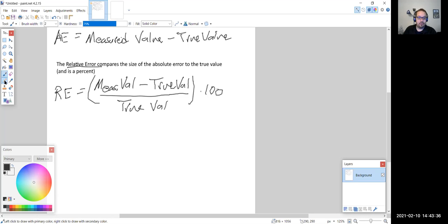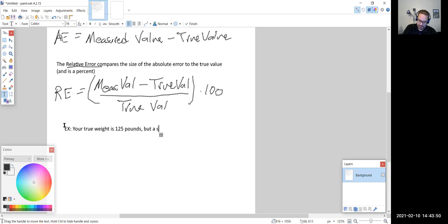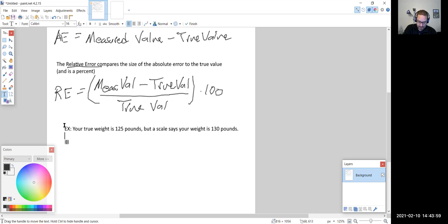Let's look at a couple of examples. One example: your true weight is 125 pounds, but a scale says your weight is 130 pounds. Let's find the absolute and relative error of this measurement.